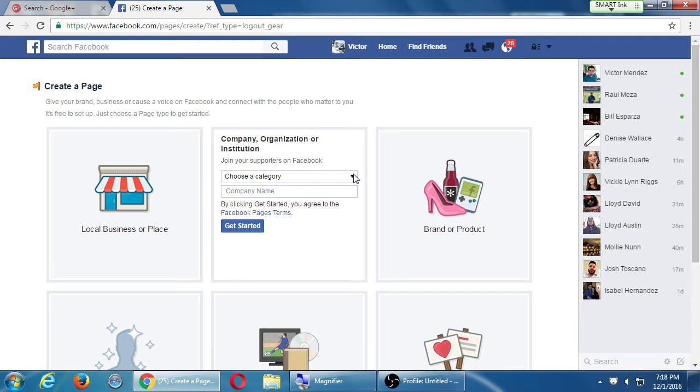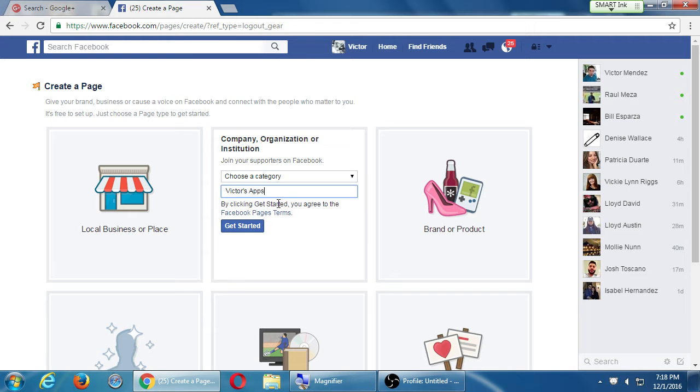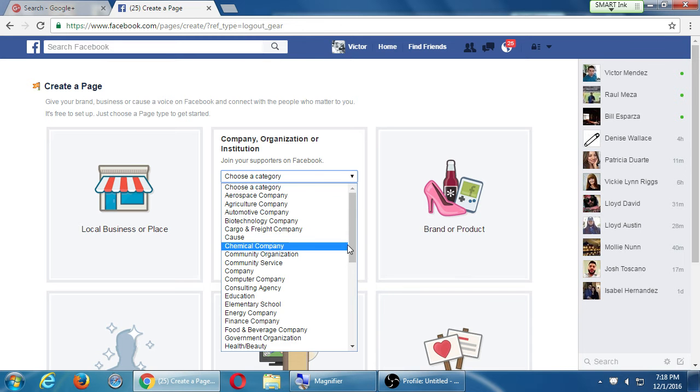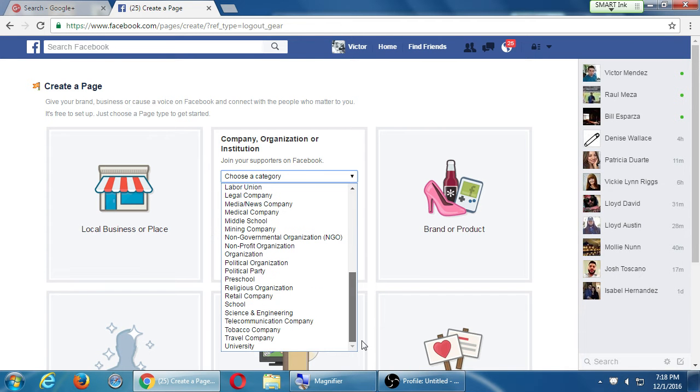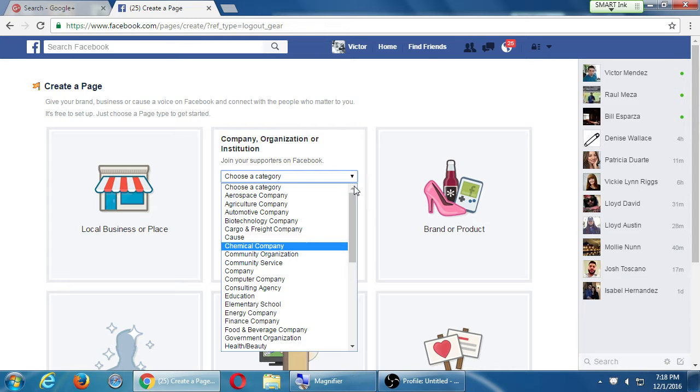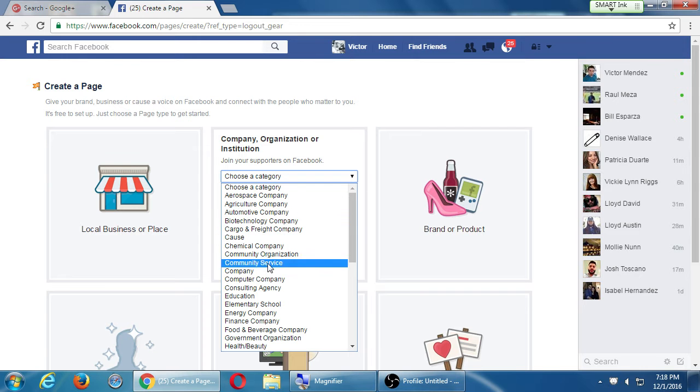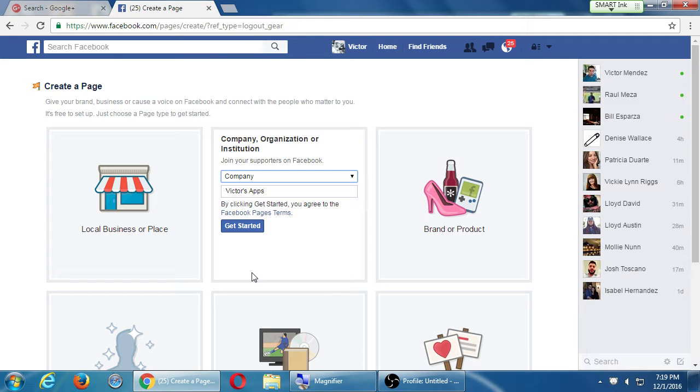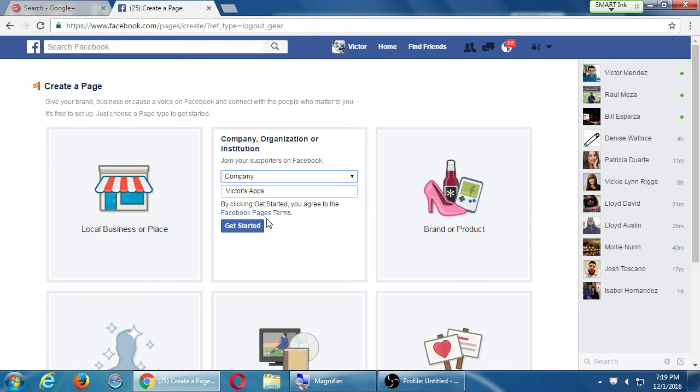I'll go with company or organization or institution. I have to choose a category and a company name. So obviously company name, Victor's Apps, and category - maybe company or computer company. Just go generic company. In here is the terms that no one reads but everyone agrees to. And in there somewhere it talks about how you're not going to abuse the system and you're going to use Facebook properly. I'll get started.